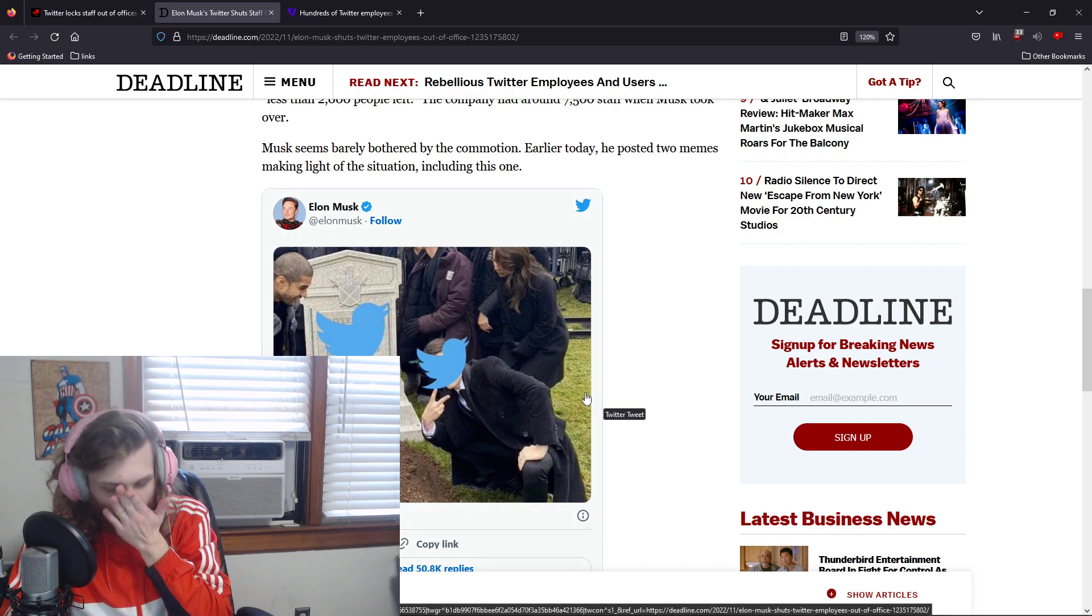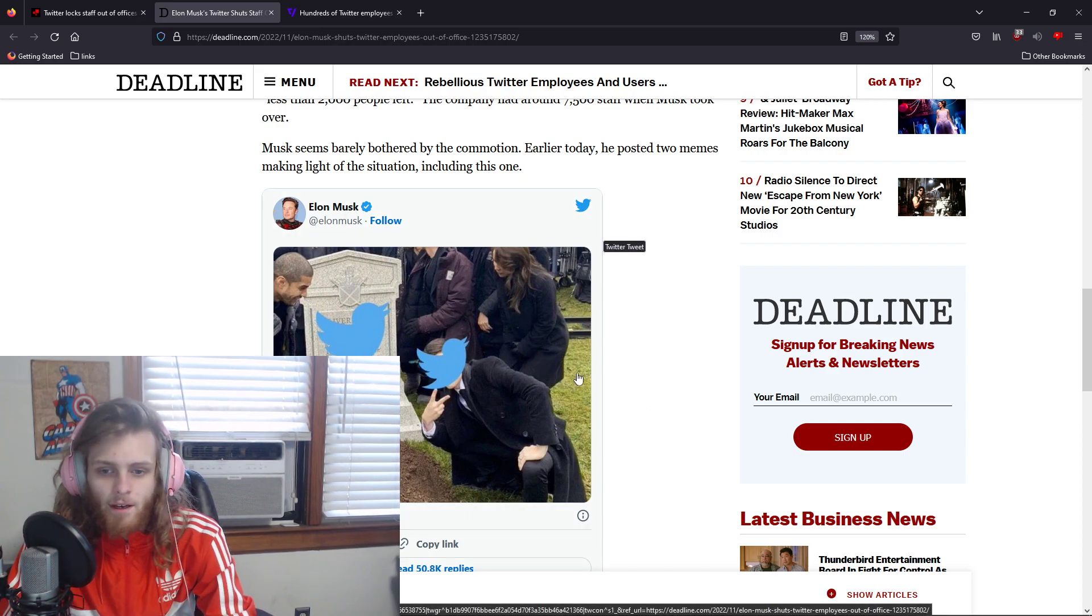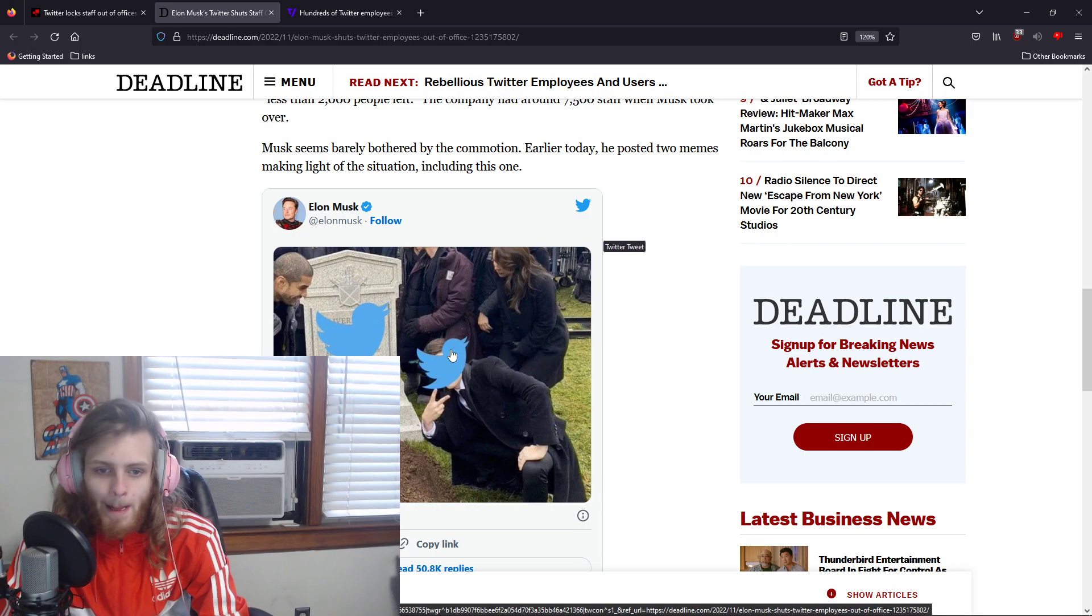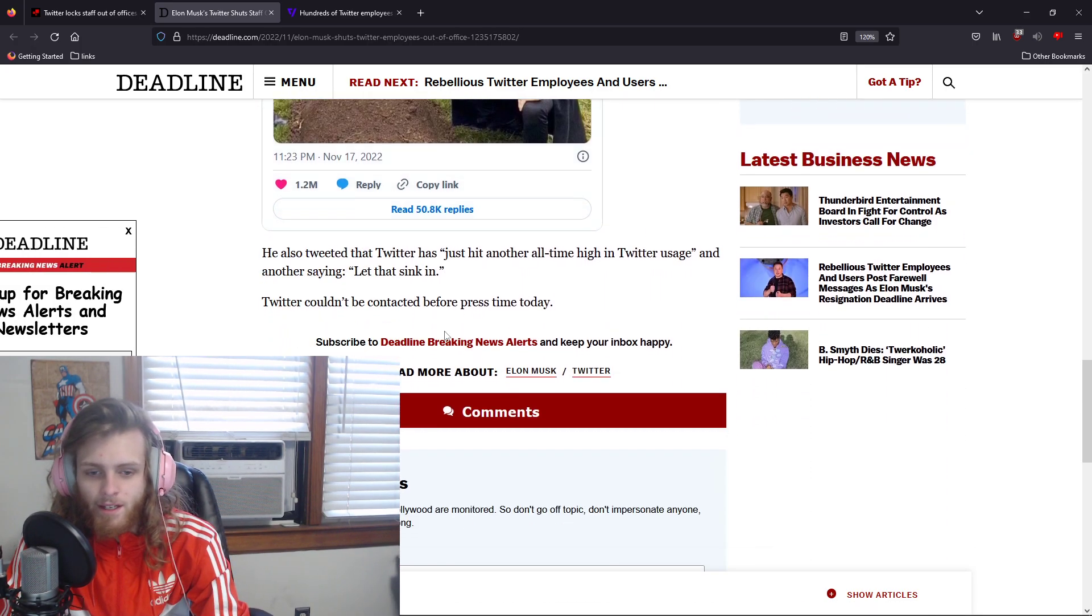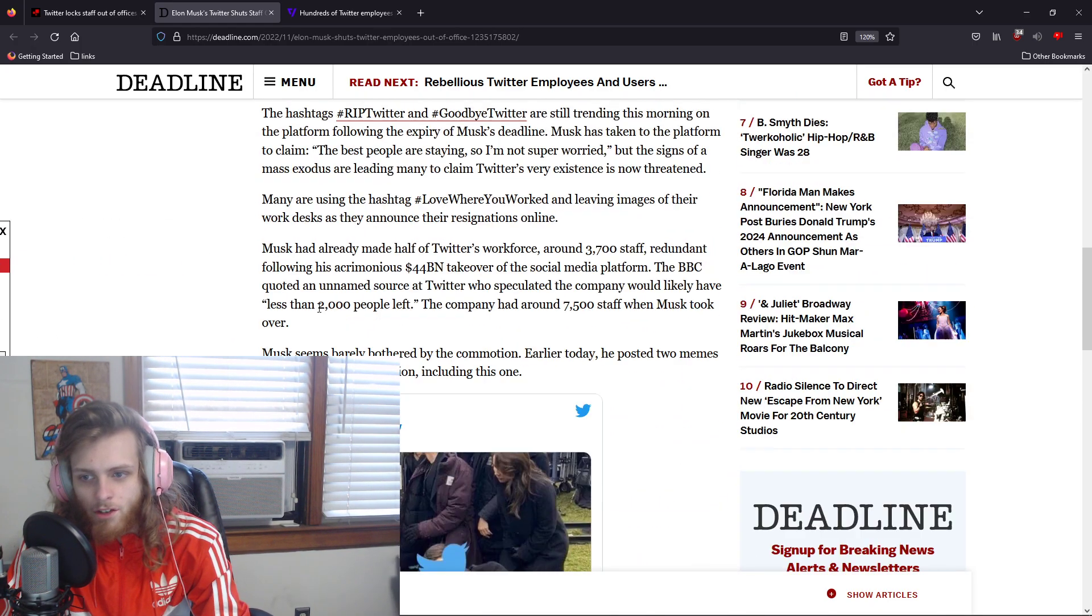And then Elon, obviously big memer Elon, taking it as a joke. But it's really not a joke.